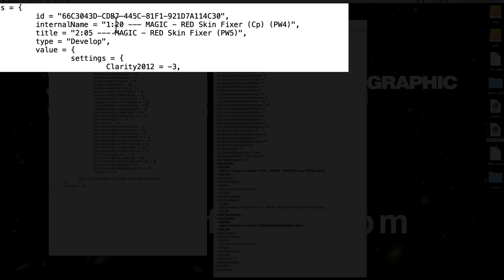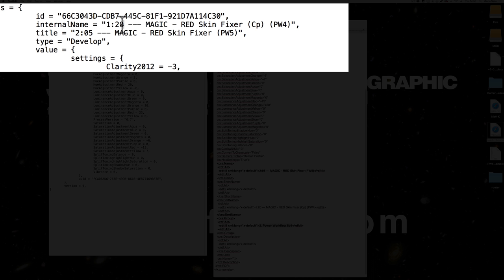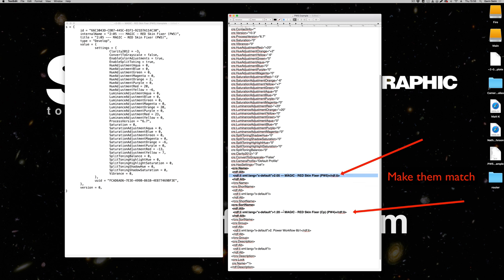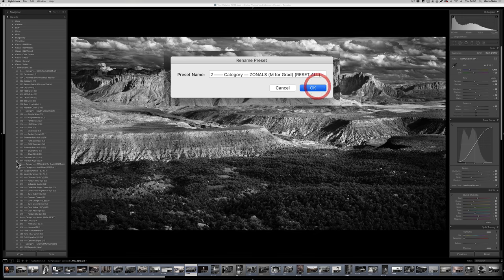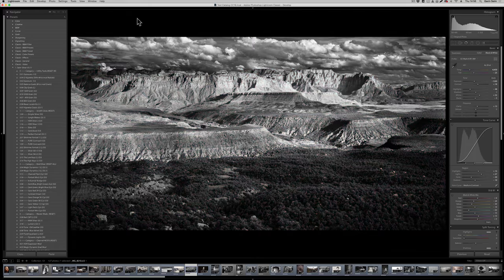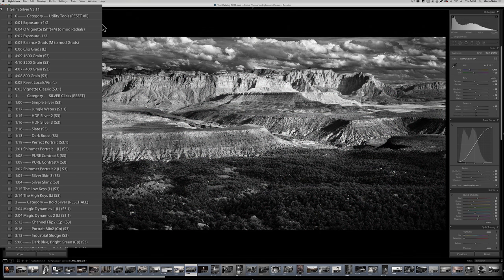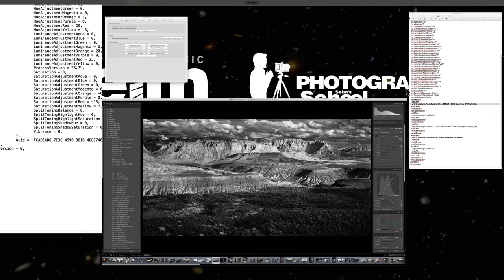In the traditional Lightroom preset file there is an internal name and a title. The internal name is almost like a file ID created when you first make the preset. If you subsequently rename the preset, it doesn't change the internal name — it only changes the title. The title is what Lightroom sorts by. So over the years, as we renamed presets, Lightroom reorganized them alphabetically by title. But when Lightroom 7.3 converts to XMP, it's now sorting by the internal name instead, which can be completely different.